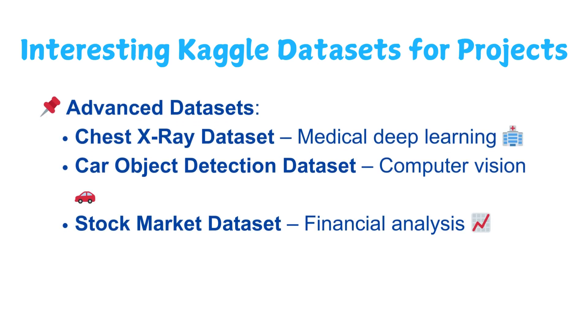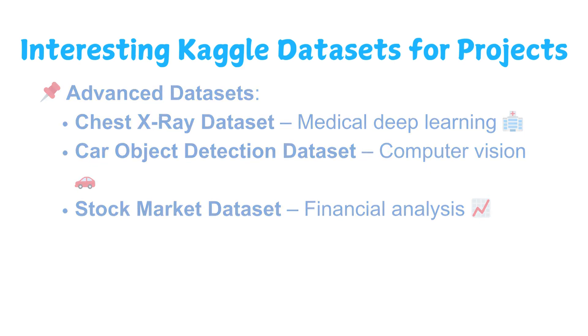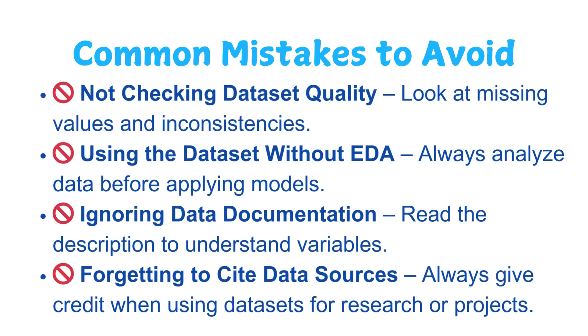For advanced datasets you can use the Chest X-Ray dataset for medical deep learning, the Car Object Detection dataset for computer vision, or the Stock Market dataset for financial analysis. You should choose a dataset that aligns with your career or your project goals. For example, if you're into artificial intelligence for healthcare, you can work with medical datasets.